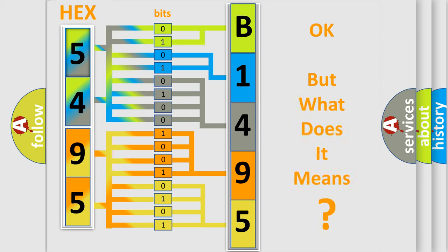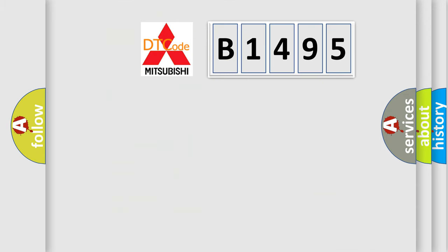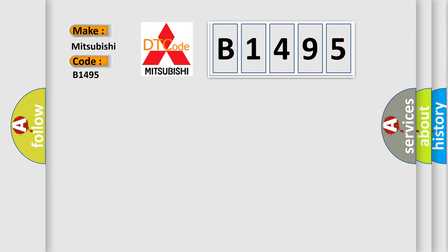The number itself does not make sense to us if we cannot assign information about what it actually expresses. So, what does the Diagnostic Trouble Code B1495 interpret specifically for Mitsubishi car manufacturers?